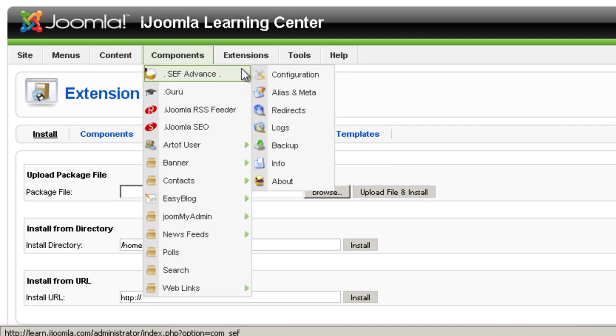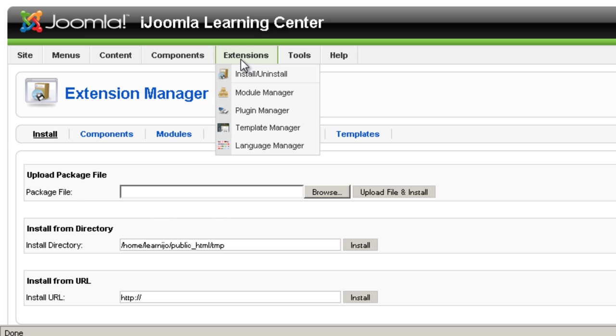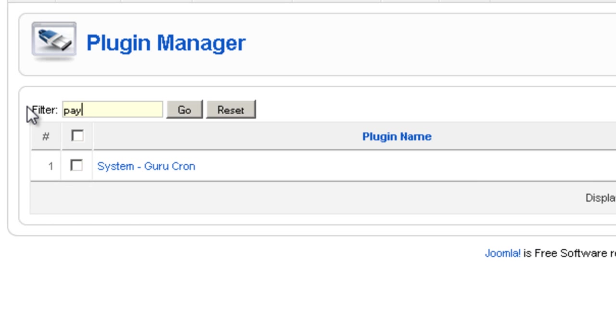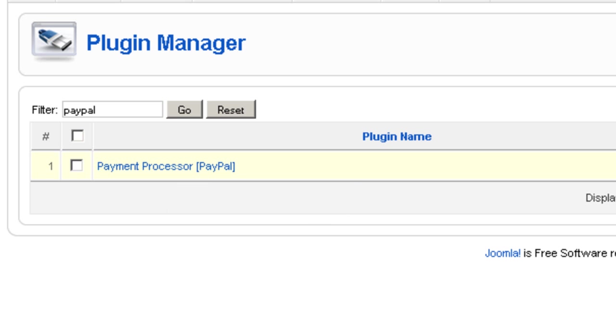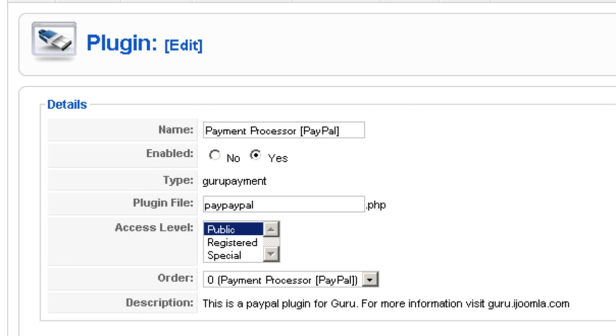Now if you want to access the plugin there are two ways you can do it. You can go to extensions plugin manager, enter PayPal and you will get this payment plugin here and you can click on it